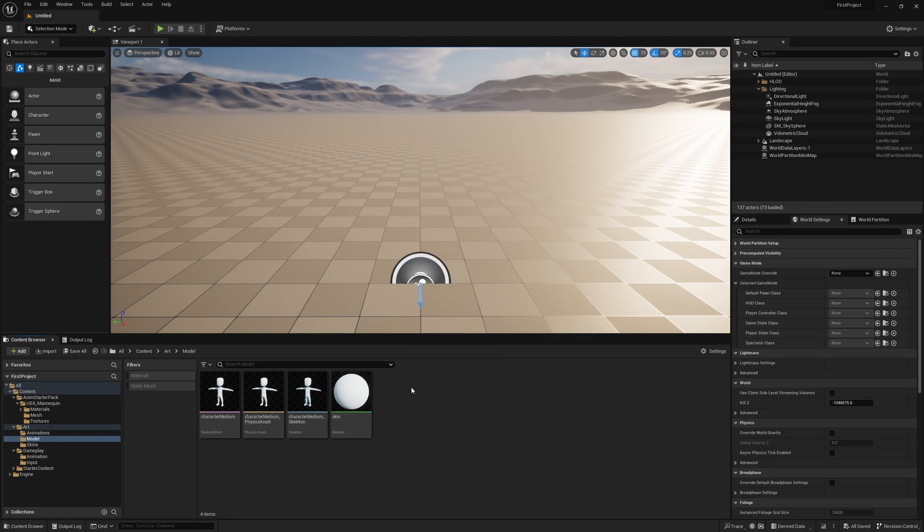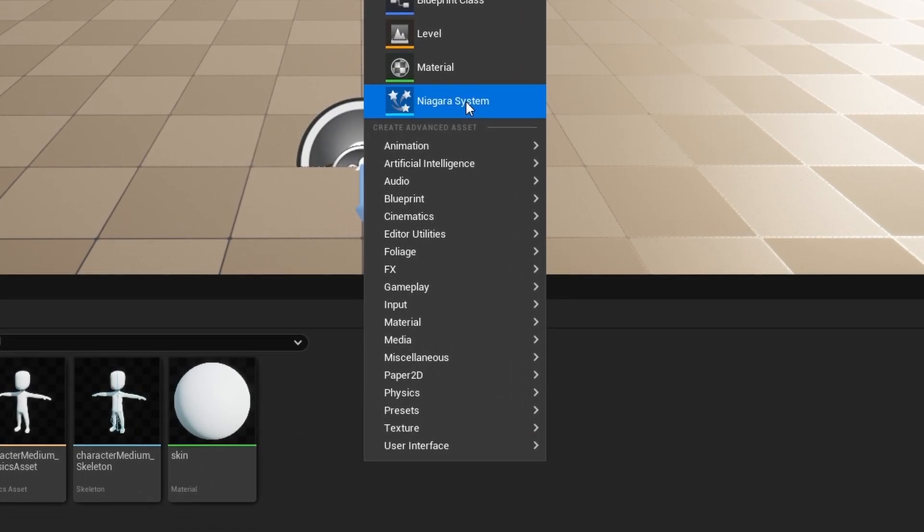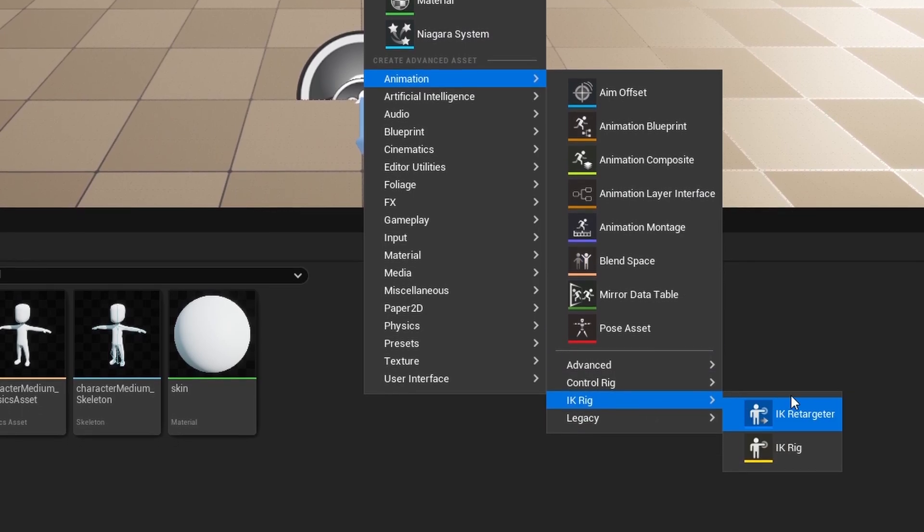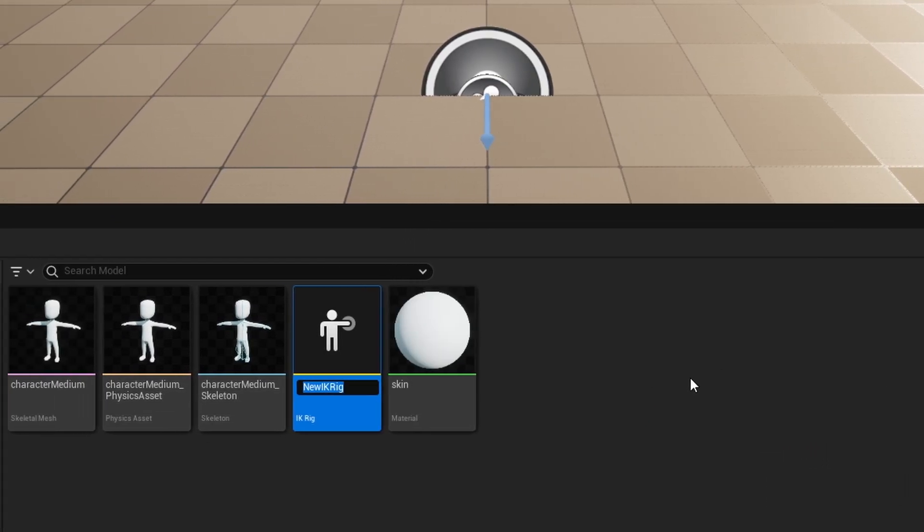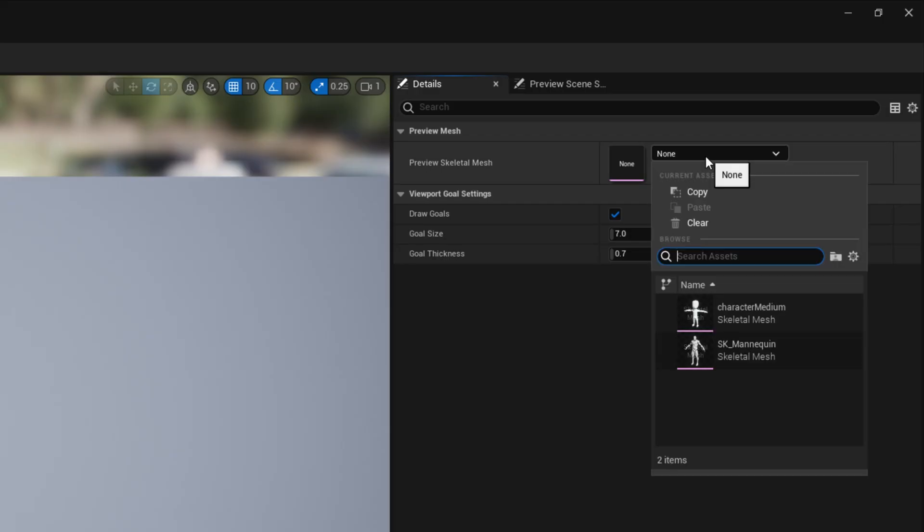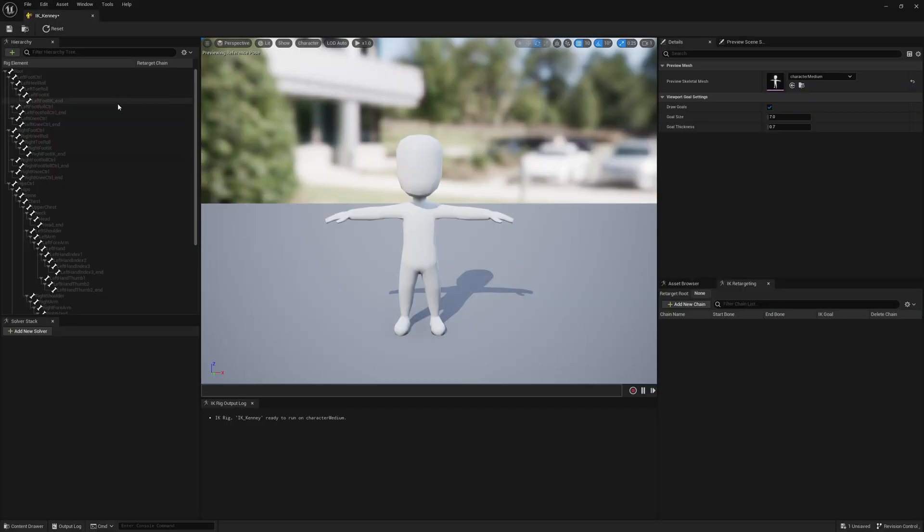What you have to do is first create an IK rig, which basically describes the types of bones on the character. Right-click Animation, IK Rig, IK Rig, and we're just going to call this IK_Kenny because it's from Kenny. We'll open it up and it's going to be completely empty.